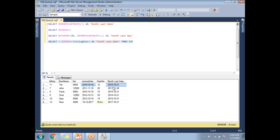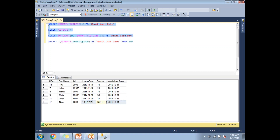If you see this, for this particular month it is the 31st, for this particular month it is the 31st, and so on across all employees. This is how we apply the EOMONTH function in SQL queries. The first two queries were basic examples, and the last query showed how to use EOMONTH on existing tables. That's it — thank you for watching.